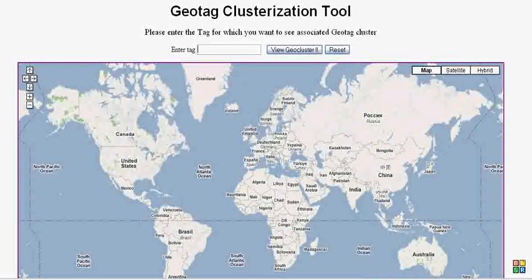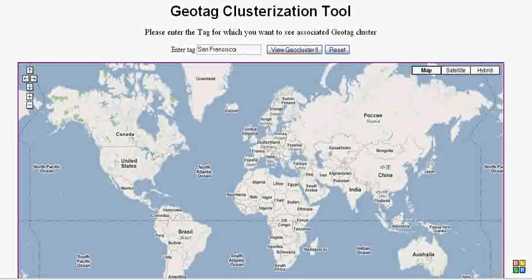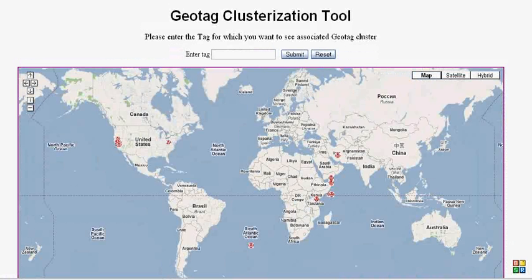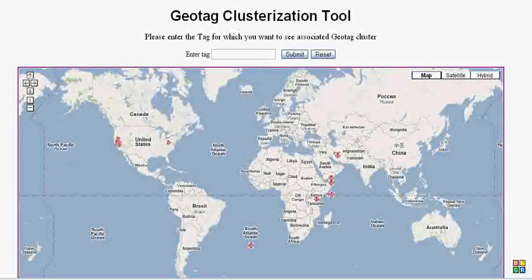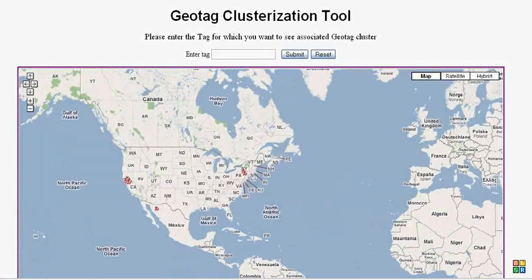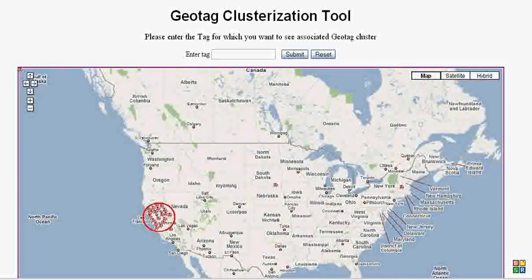Let's take the example of tag San Francisco. I am hitting on 'View Geo Cluster' and here is the geo cluster for the tag San Francisco. Let's zoom more on the United States and we see a big cluster of the photos which were tagged San Francisco.